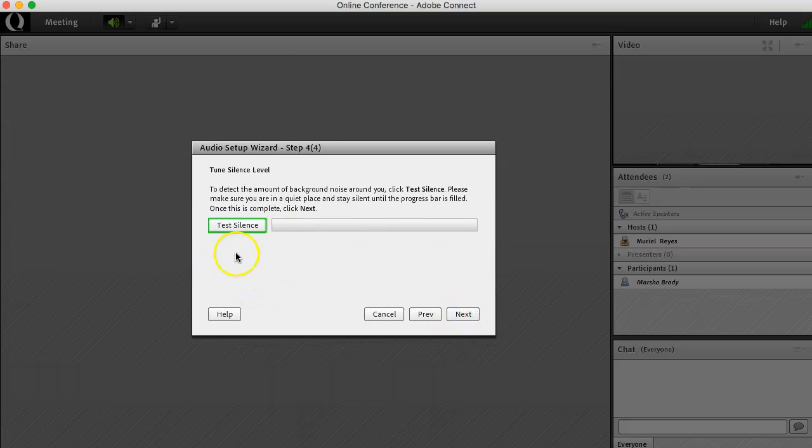The last step is detecting the amount of background noise around you. Click the test silence button. Make sure that you're in a quiet place and stay silent until the progress bar is filled. Once that is complete, click Next.